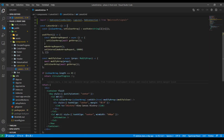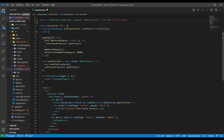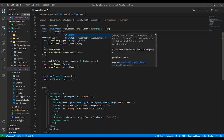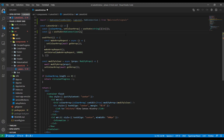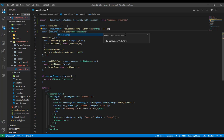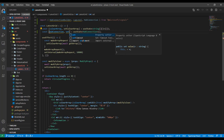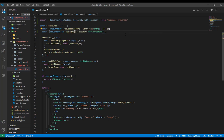Go ahead and import HubConnectionBuilder, LogLevel, and HubConnection. Next, in our LatestGrid function component, we want to declare a new React hook. The useState React hook will return hubConnection of type HubConnection. So our state will be hubConnection, and we'll declare a method to set the state called setHubConnection.